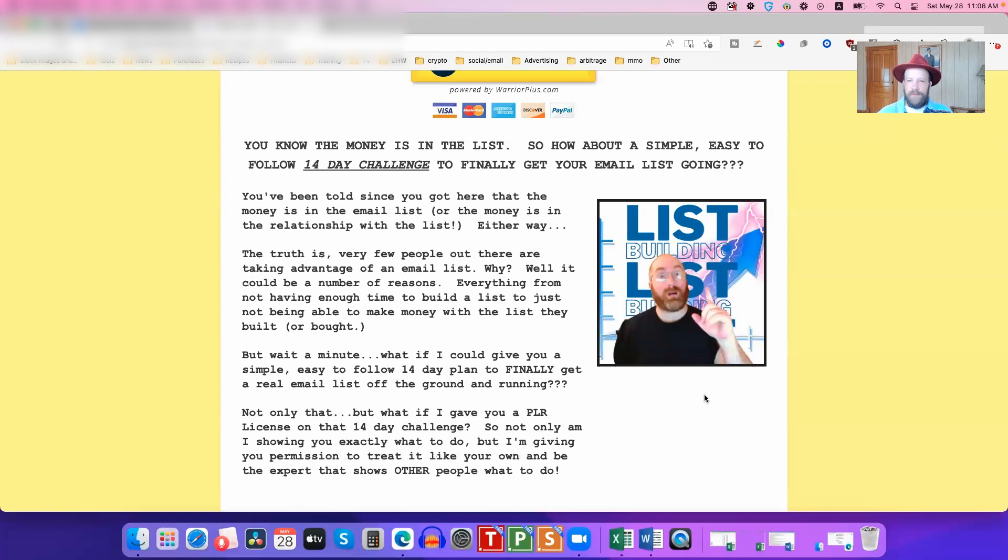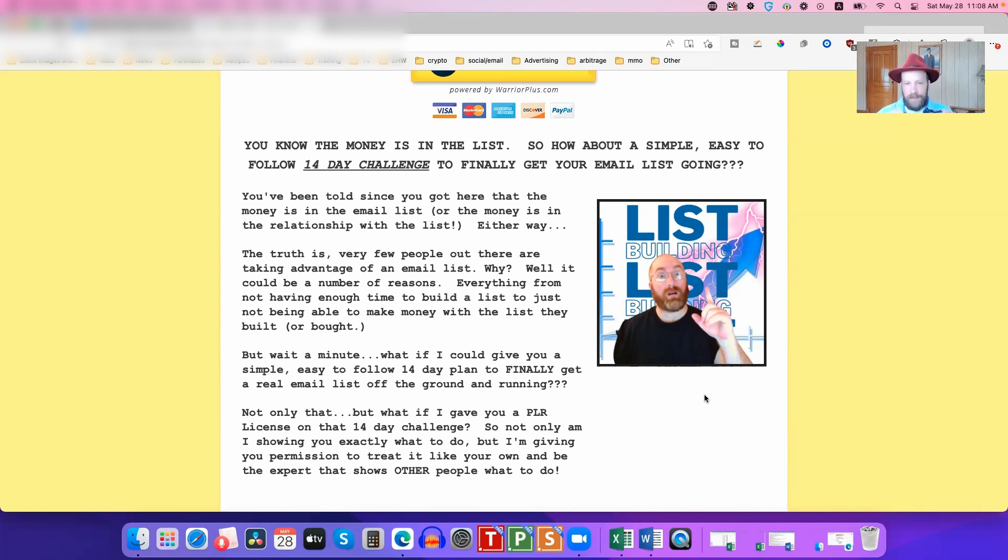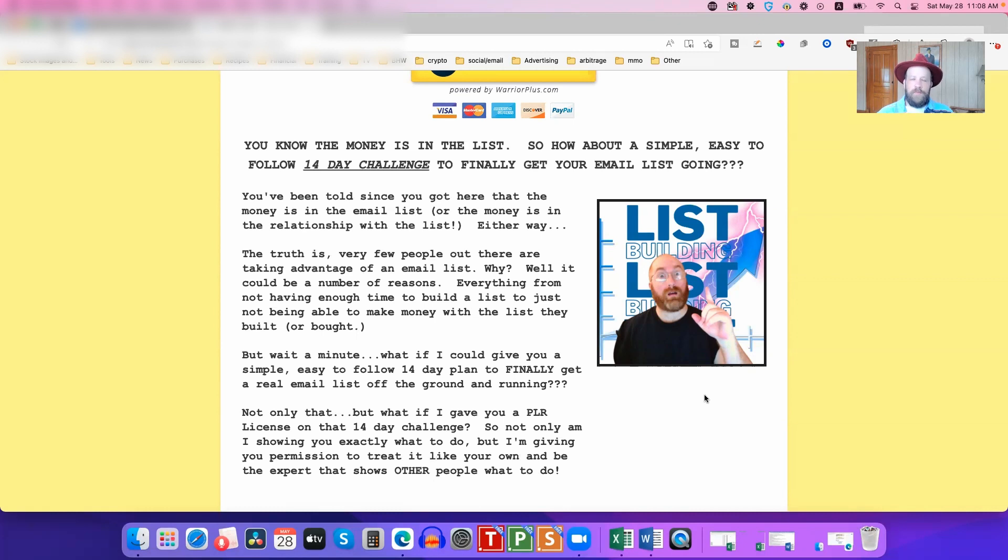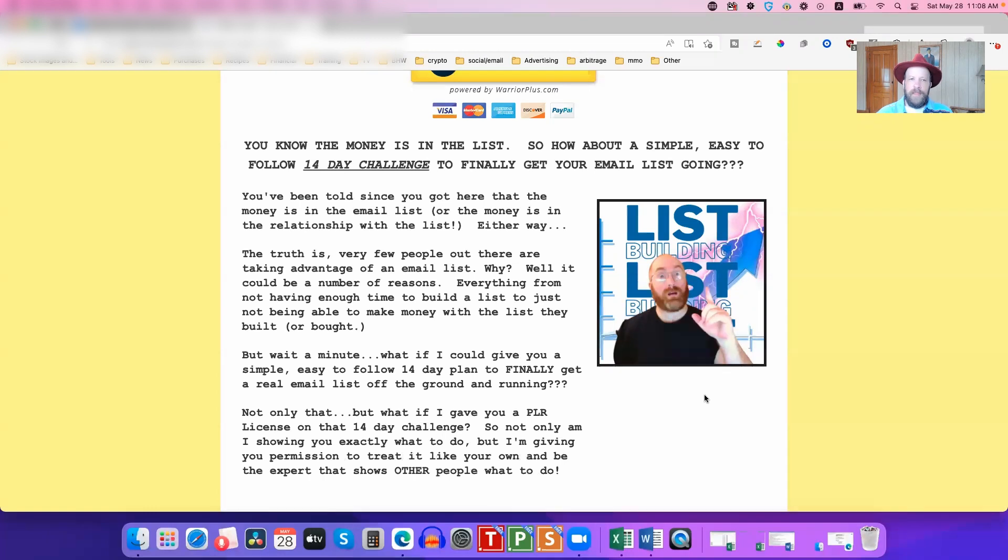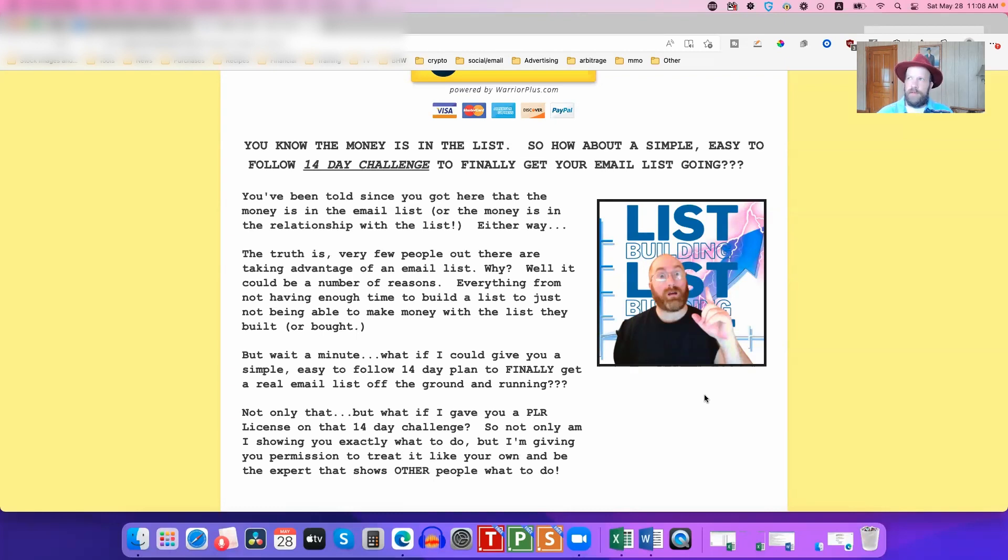Now, of course, this wouldn't be a Man in the Hat review if I wasn't also going to give you a ridiculous bonus. I haven't done a launch in a long while. I'm finally starting to do them again. My first launch in almost a year is coming up on June 18th. I have another one coming out, I believe it's scheduled sometime in September or October.